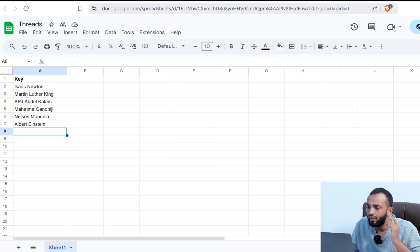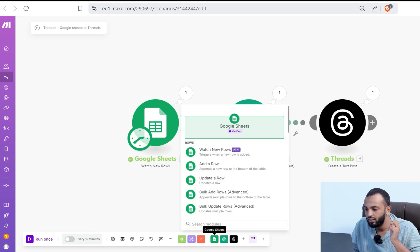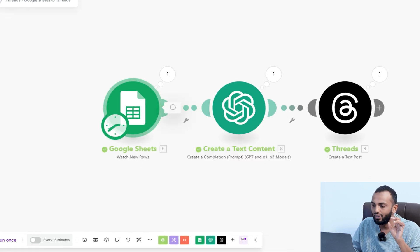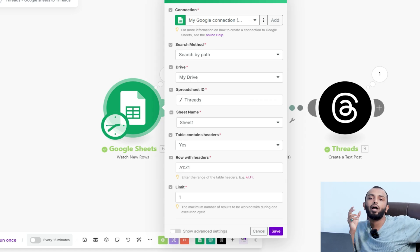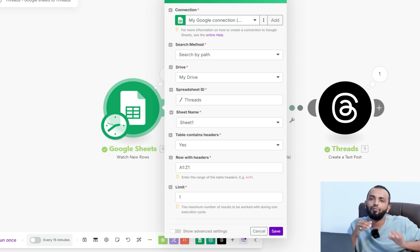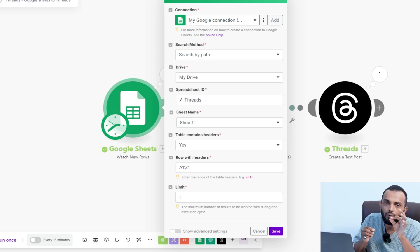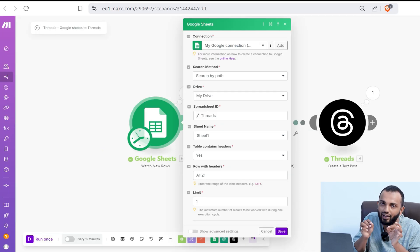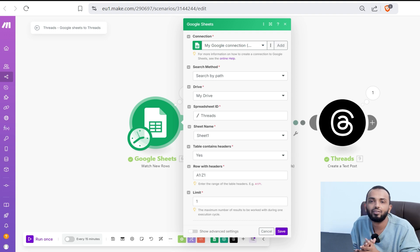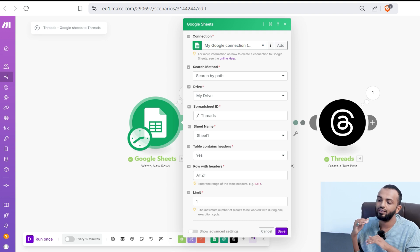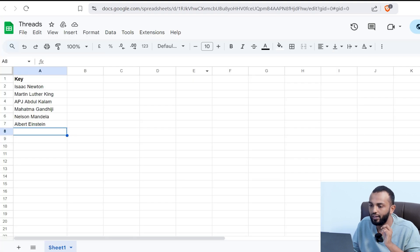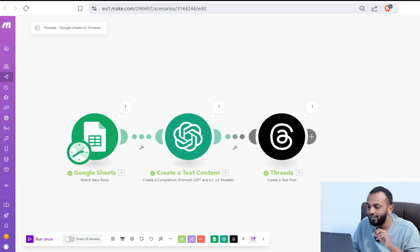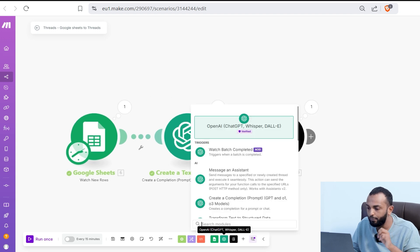What happens in the scenario, we will use the module watch for new rows. Watch for new rows triggers when a new row is added. We will provide the limit as one and schedule it to happen once in a day. So every day it will choose one new row and create a text using OpenAI and then post it in threads. In watch new rows, you select the sheet name and the spreadsheet ID. Everything is selected. You put a limit of one.